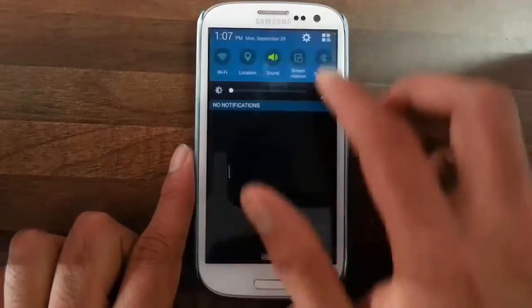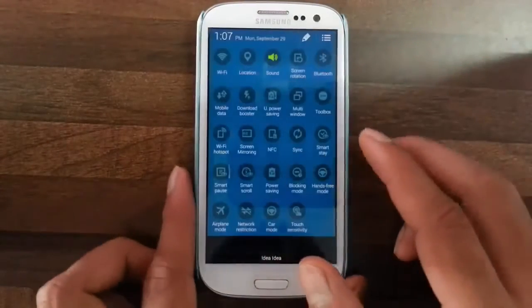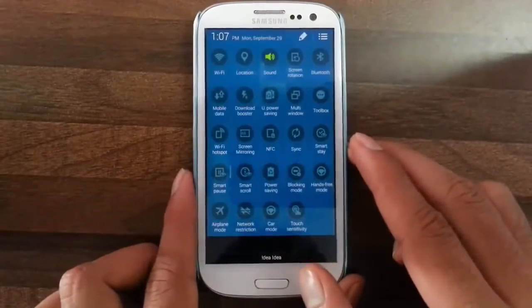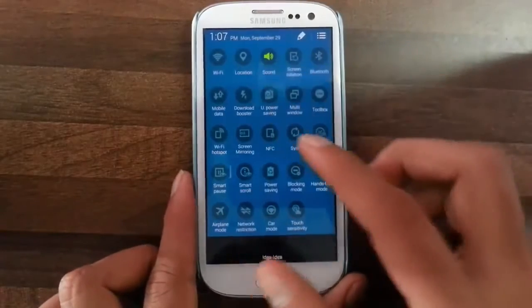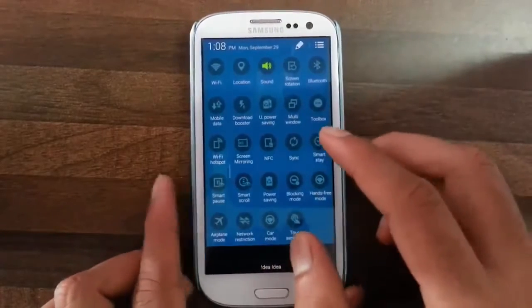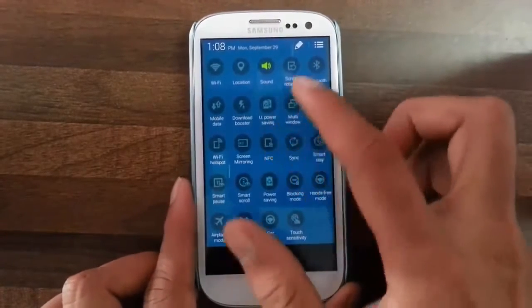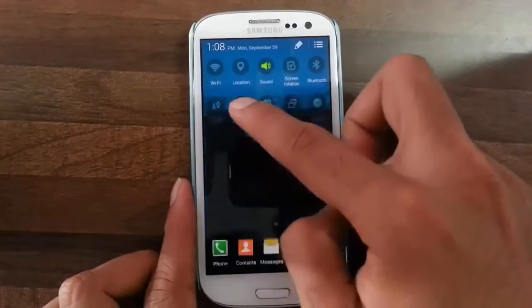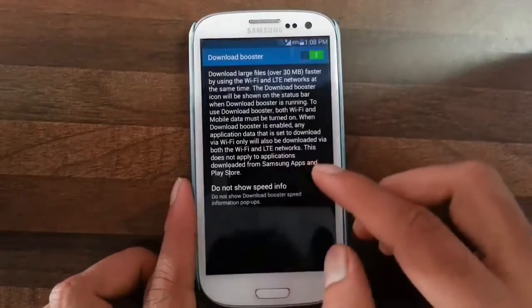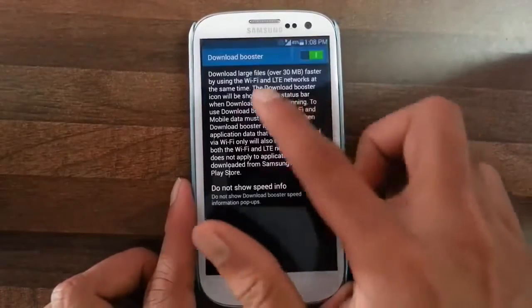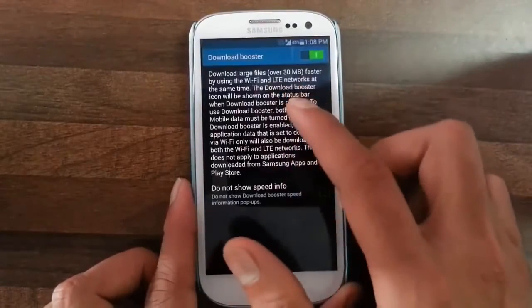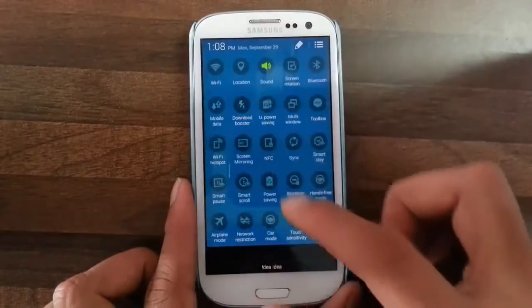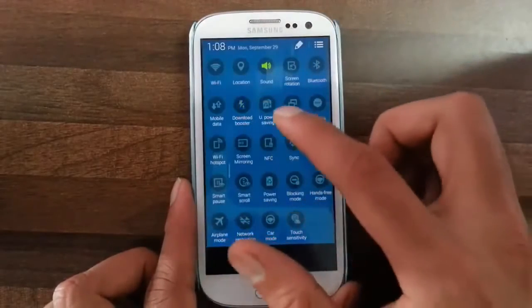In the notification toggles you can see we have Download Booster, which will combine the speed of your mobile data connection and your Wi-Fi connection to speed up the download.